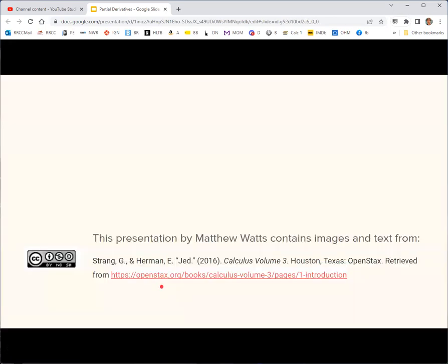This presentation by Matthew Watts contains images and text from Calculus Volume 3 by Jed Herman and Gilbert Strang, CC BY, OpenStax.